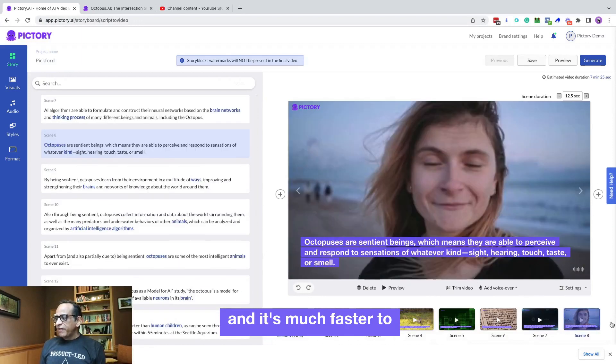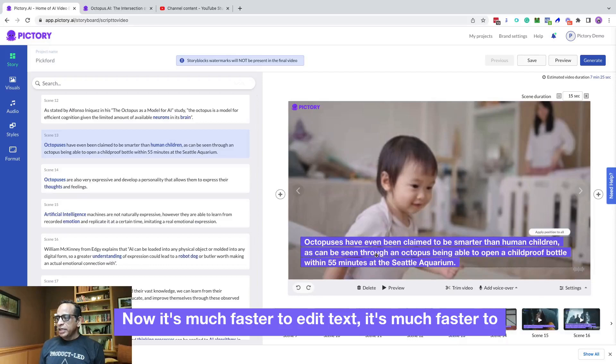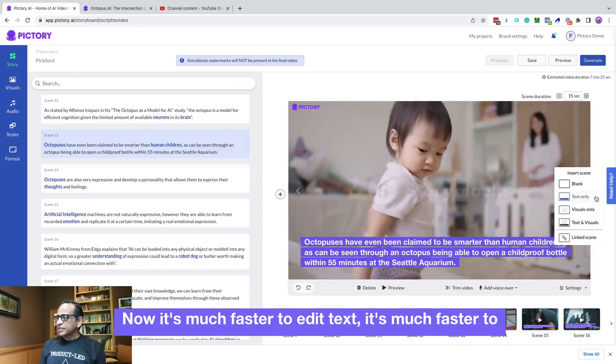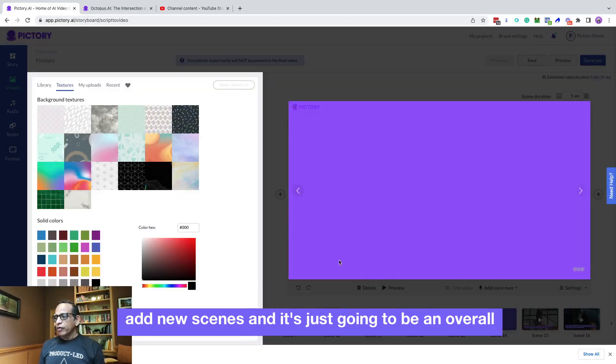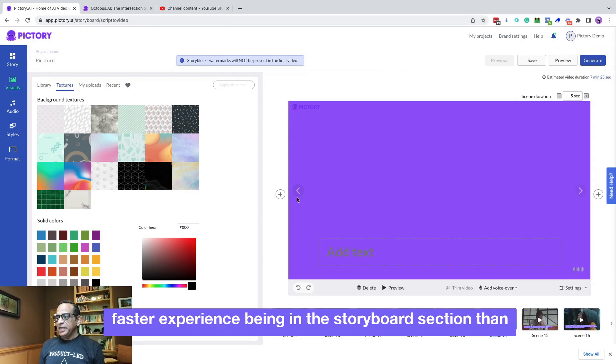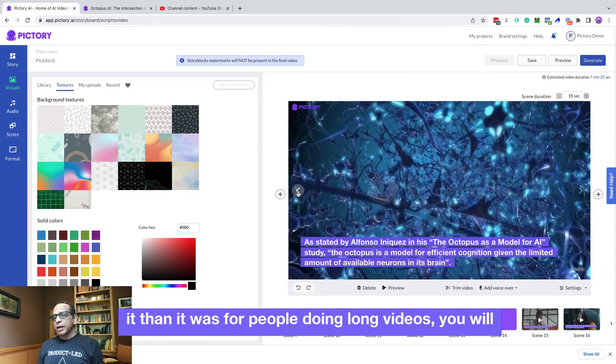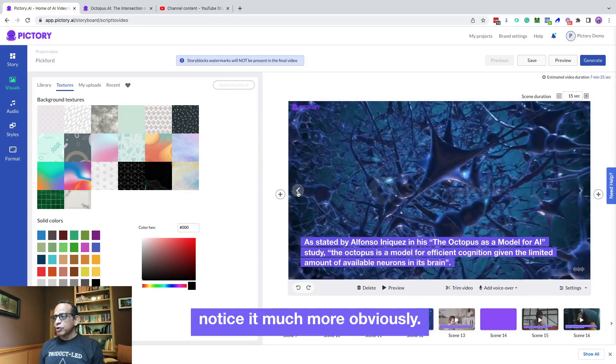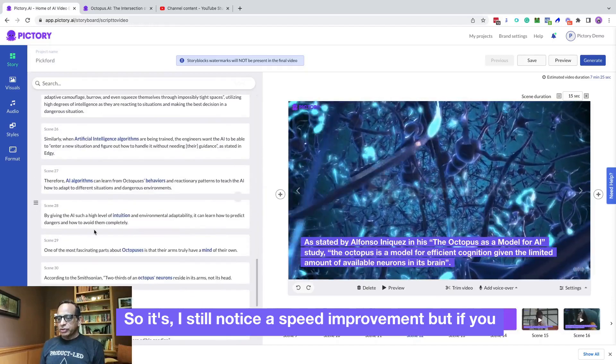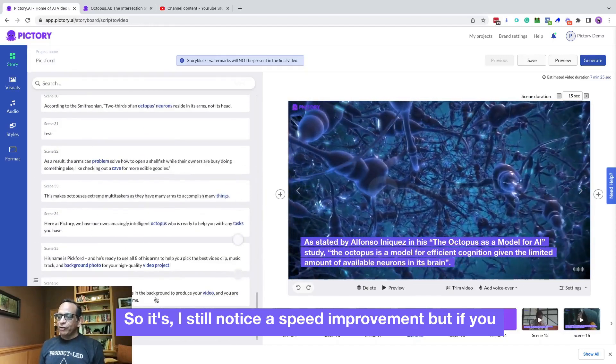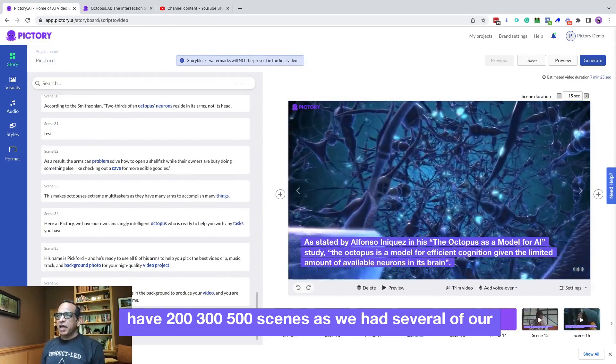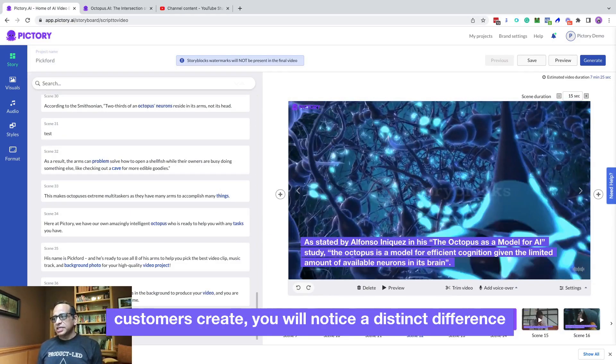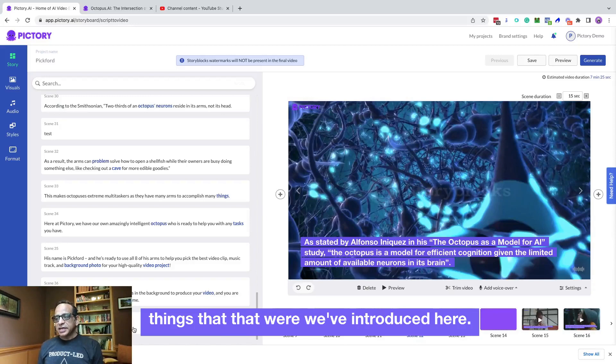Now it's much faster to edit texts. It's much faster to add new scenes. And it's just going to be an overall faster experience being in the storyboard section than it was. For people doing long videos, you will notice it much more obviously. And this is a 30 some scene video. So I still notice a speed improvement, but if you have 200, 300, 500 scenes, as we had several of our customers create, you will notice a distinct difference in the speed.